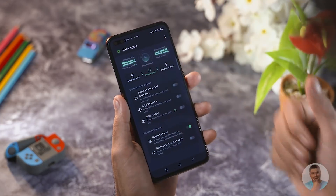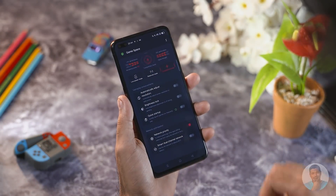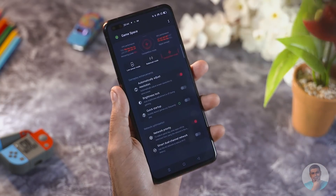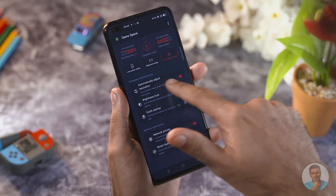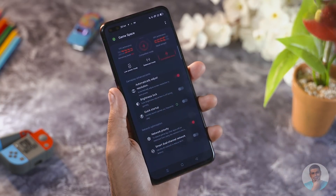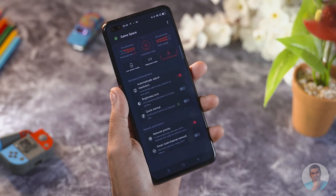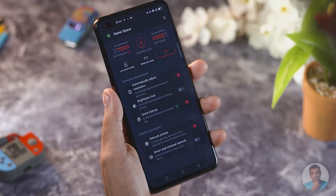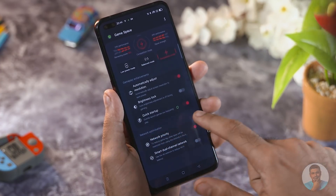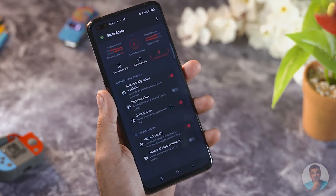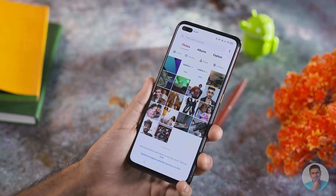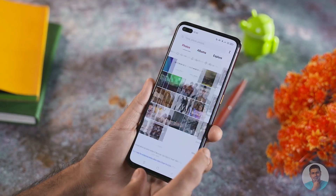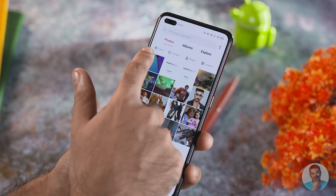Game Space has also been overhauled. There's a new gamer-style look, three performance modes, and with supported games, you can now drop the resolution for smoother gameplay on weaker hardware. There's also a quick startup option that should theoretically make frequently launched games load faster.